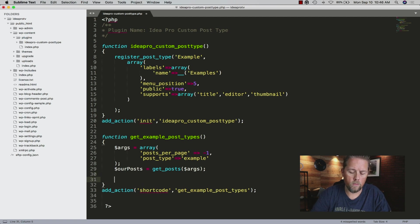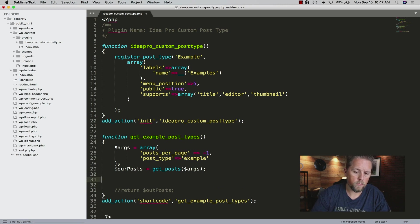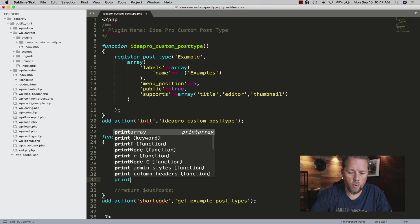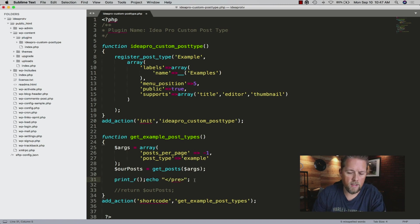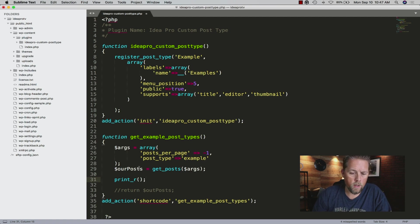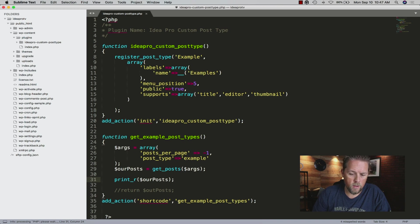Instead of returning our posts, I want to print them to the page. We're going to do a print_r wrapped in pre tags for pre-formatted text — that's a formatting trick I use regularly. So we do print_r of our_posts. We save it, and now we can use this shortcode.